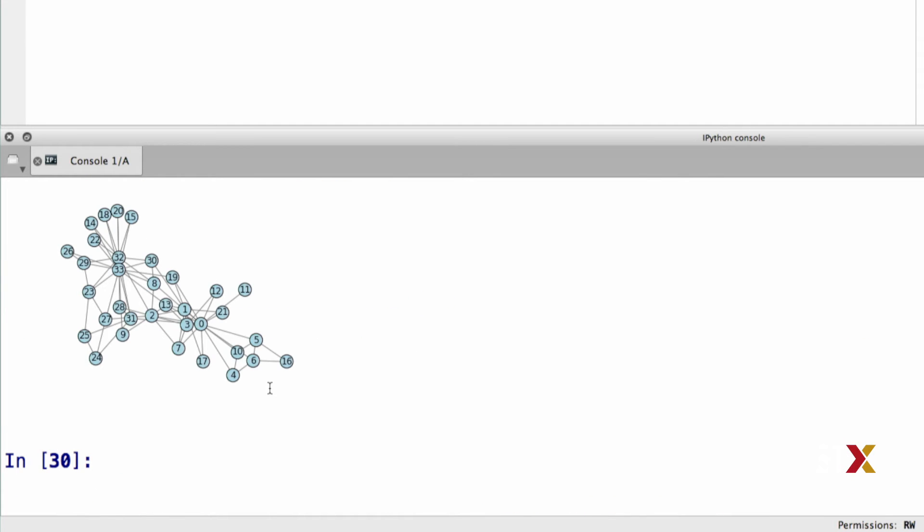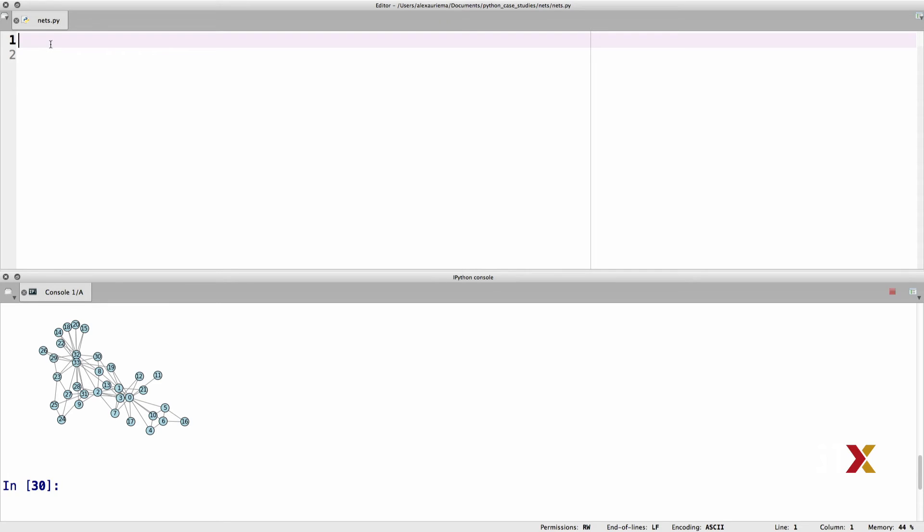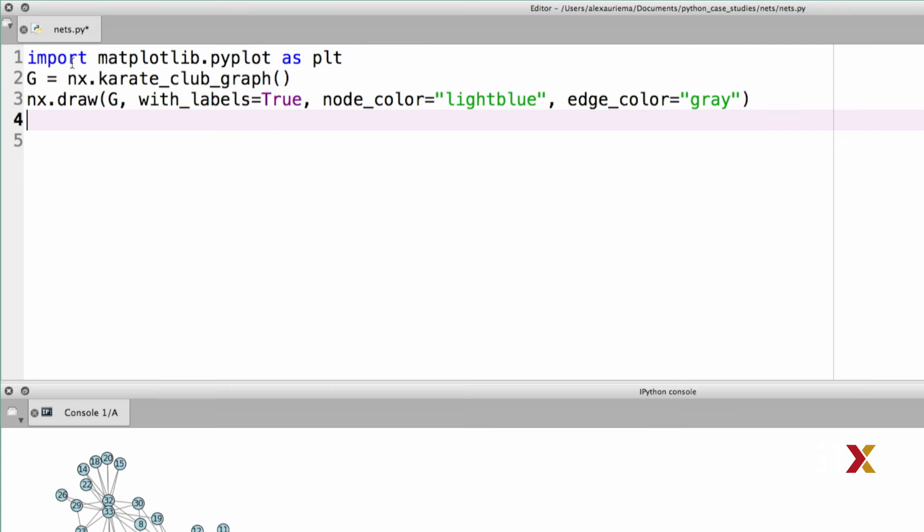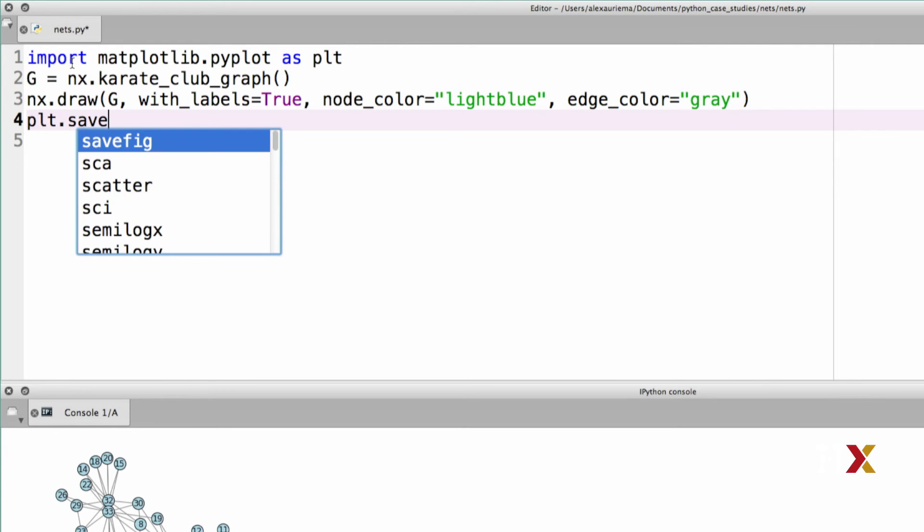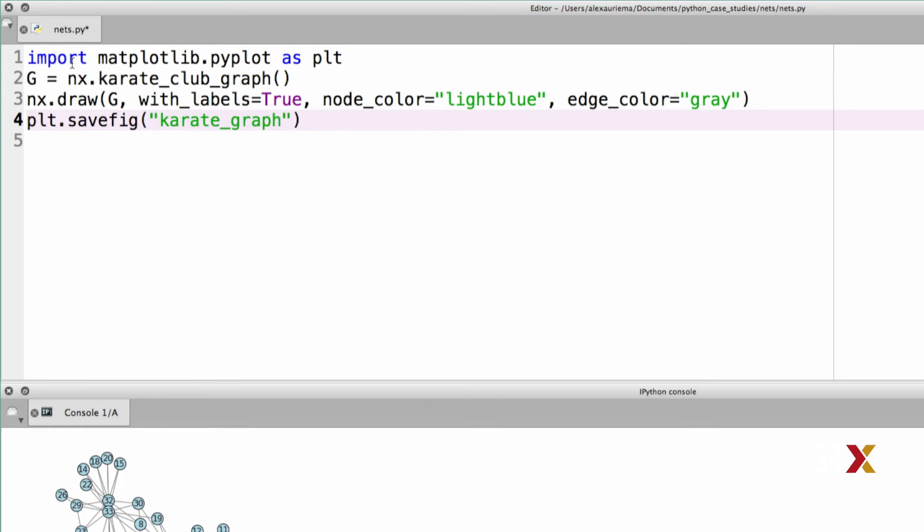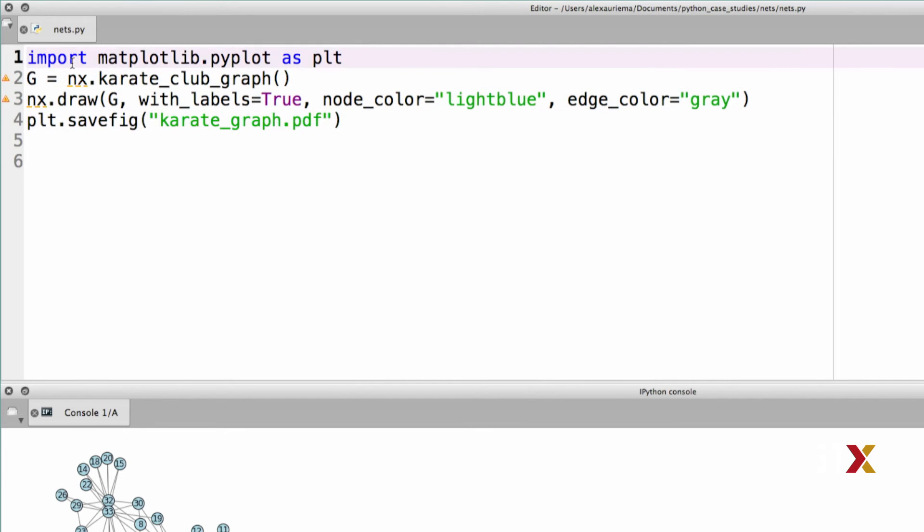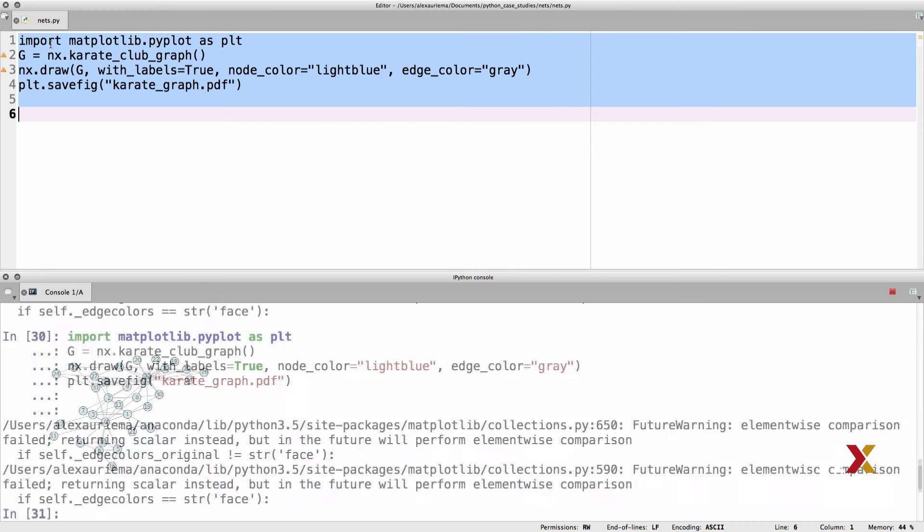Let's try saving this visualization into a PDF file. We can take the lines that we had before, and we use the plt.savefig function. I'm going to call this karate_graph.pdf, and then we can run the code.